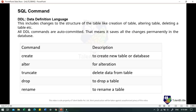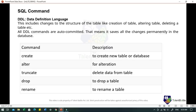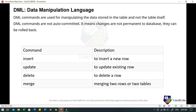SQL defines different ways to manipulate the data stored in an RDBMS. The first category is DDL — Data Definition Language. It includes changes to the structure of the table like creation of a table, altering the table, or deleting a particular table. All DDL commands are auto-committed, meaning they permanently save all changes in the database. The commands include: CREATE, ALTER, TRUNCATE, DROP, and RENAME.